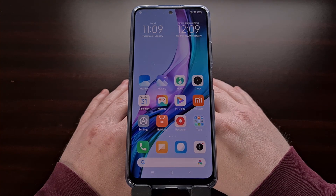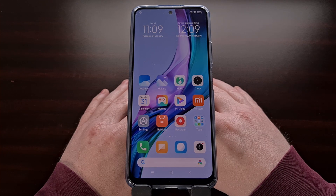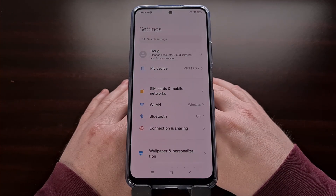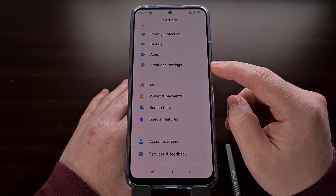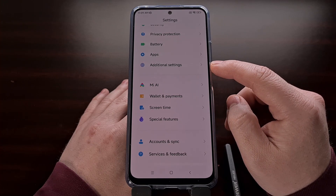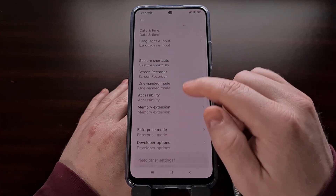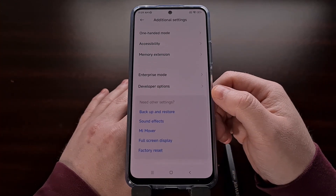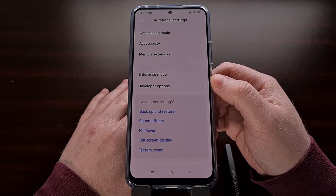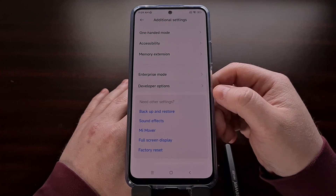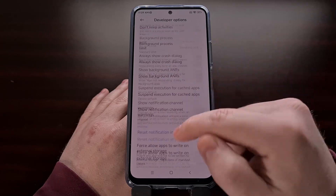Once developer mode has been enabled, we can find the developer options menu by opening up the Settings application and then scrolling down until you see the Additional Settings menu. Tap this and, if you did everything correctly, you should see a new option labeled Developer Options down at the bottom. Tap this and then begin scrolling through this massive list of options.